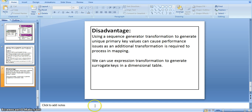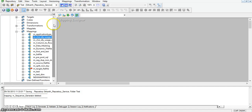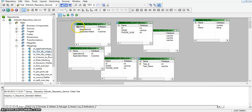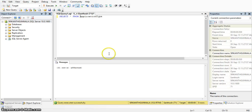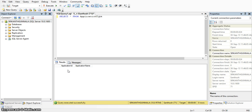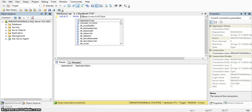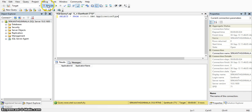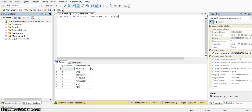Now I am implementing the same logic in Informatica Mapping. I will create a new mapping using sequence generator transformation. I have a source application type table, and in the target database I have an application type table with two fields: application ID and application name. In this target table I don't have any records. In the source database the table name is also application type with the same two fields. I will load this data into the target application type table, passing only the application name, and for application ID I will use sequence generator transformation to generate unique primary key values.